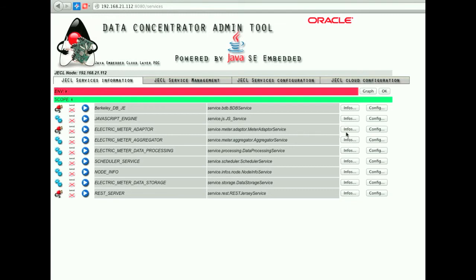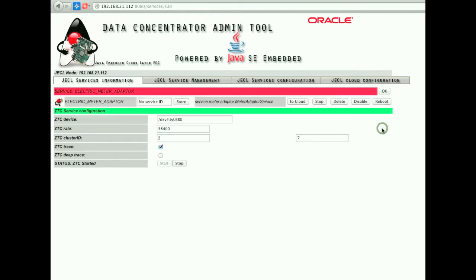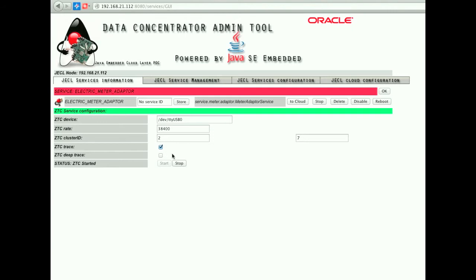Each component can be managed or configured through the web admin tool. For example, by selecting the electric meter adapter, we can see the serial port used by the adapter, the serial rate, and the ZigBee cluster ID. The adapter can be stopped and started.